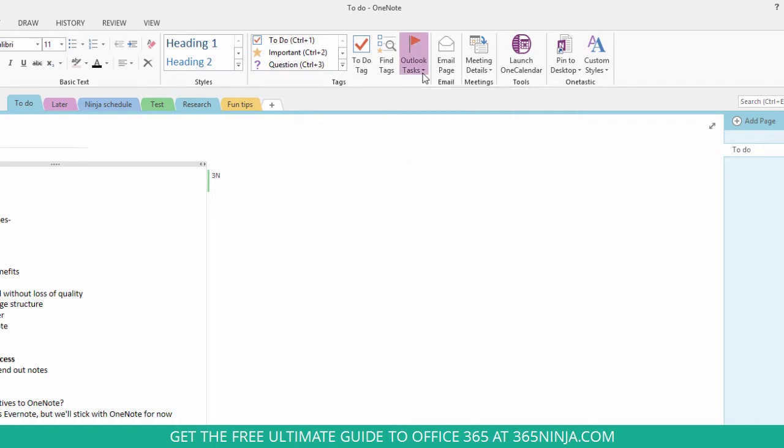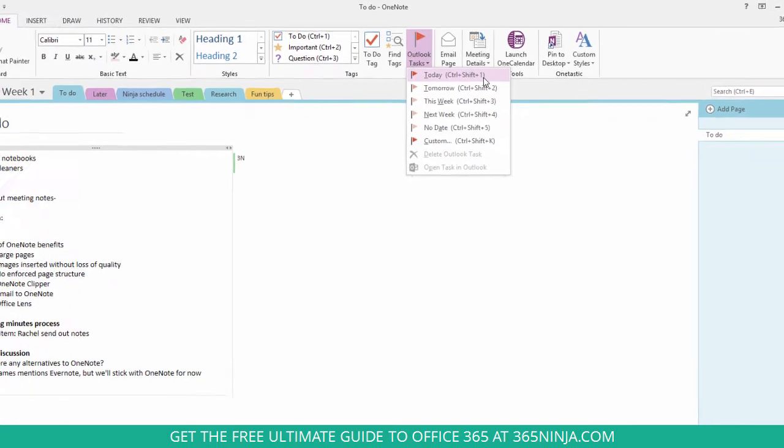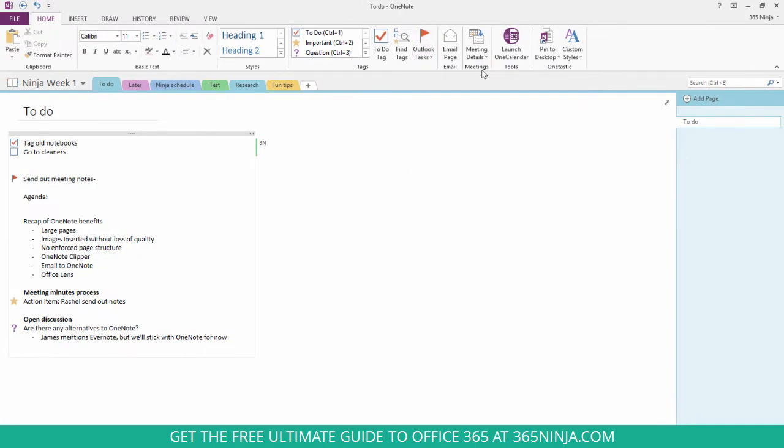So I'm gonna flag this item, send out meeting notes, with a due date of today. So it's flagged and now I'll show you how I can actually then track that in Outlook 2013.